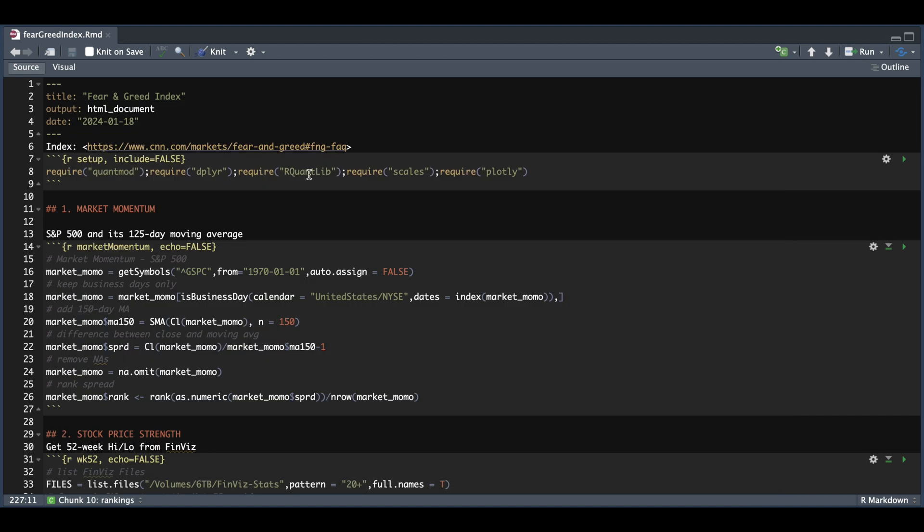Here are some of the packages we're going to require. We're going to start by getting the data for the S&P 500. We're going to clean the data to make sure we only get business days, and we're going to add the 150-day moving average. We're going to take the percentage difference between the close and the moving average, remove any NAs, and we're going to go ahead and rank that percentage difference.